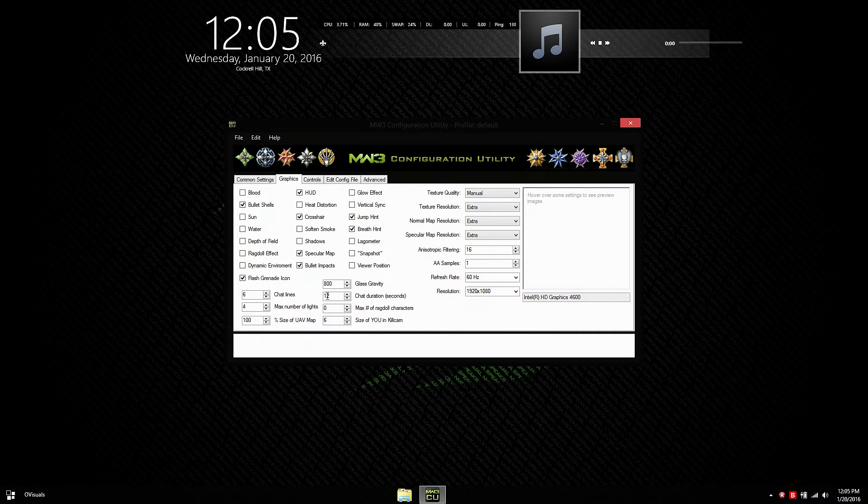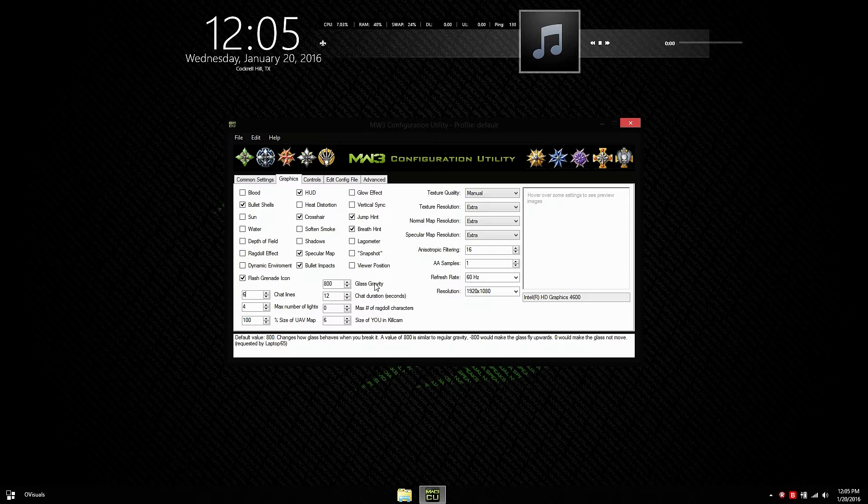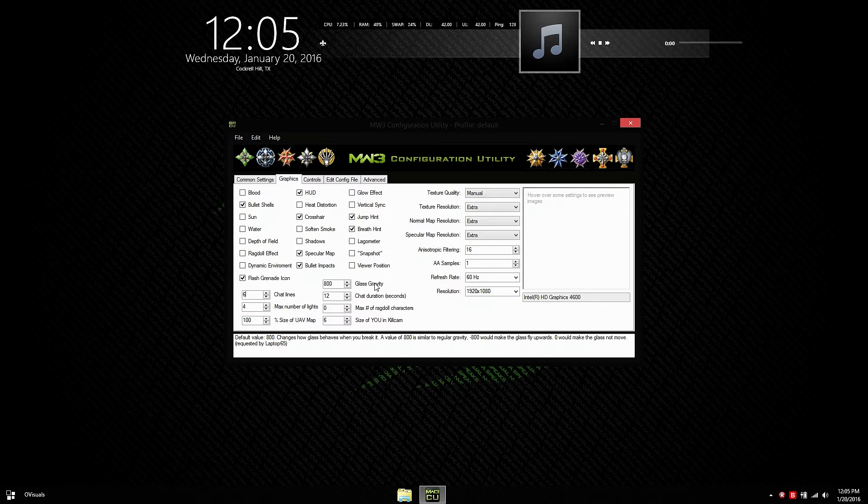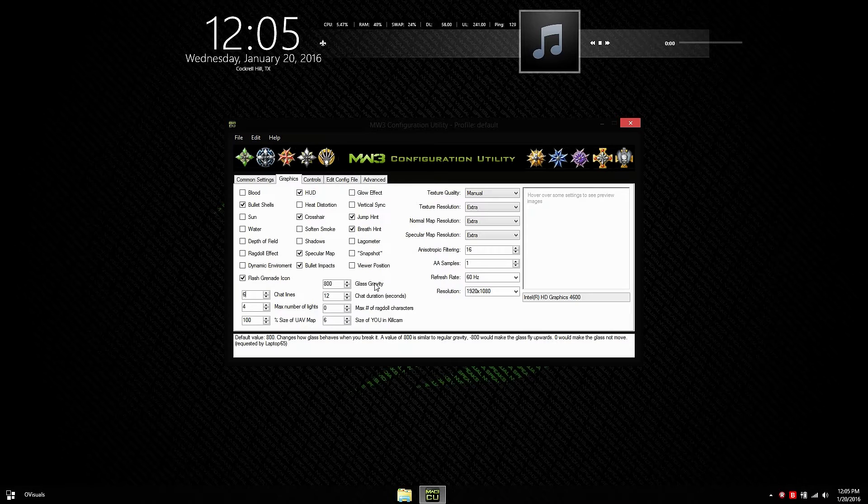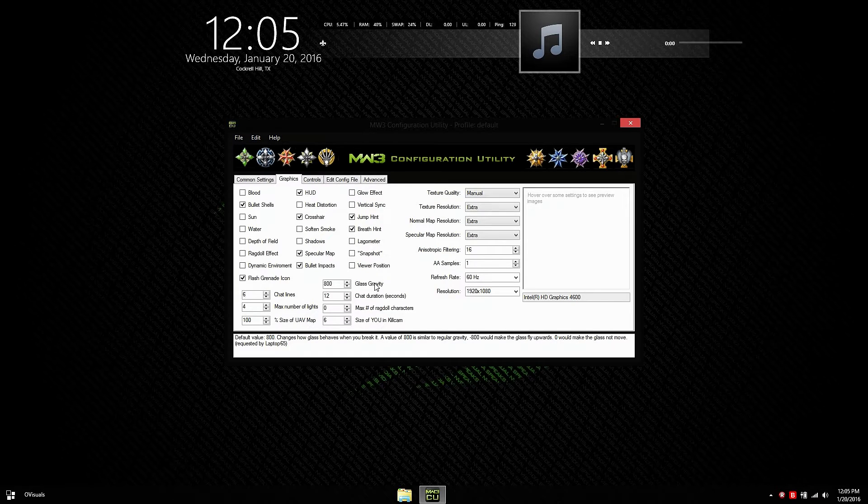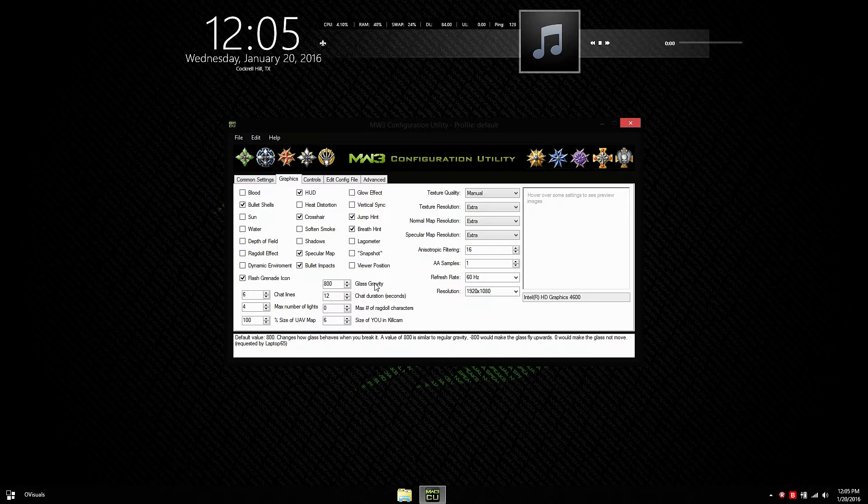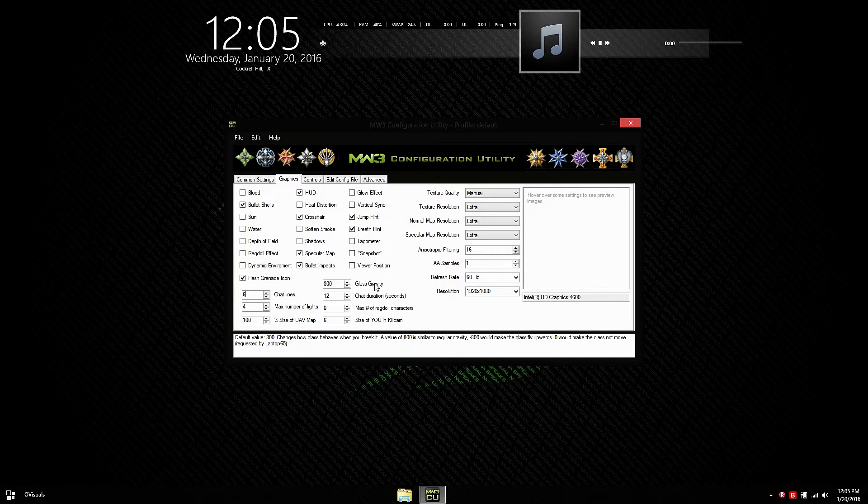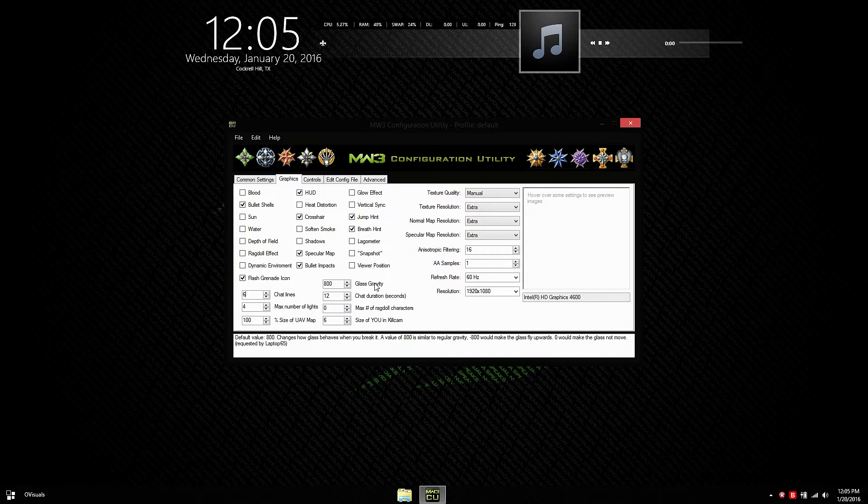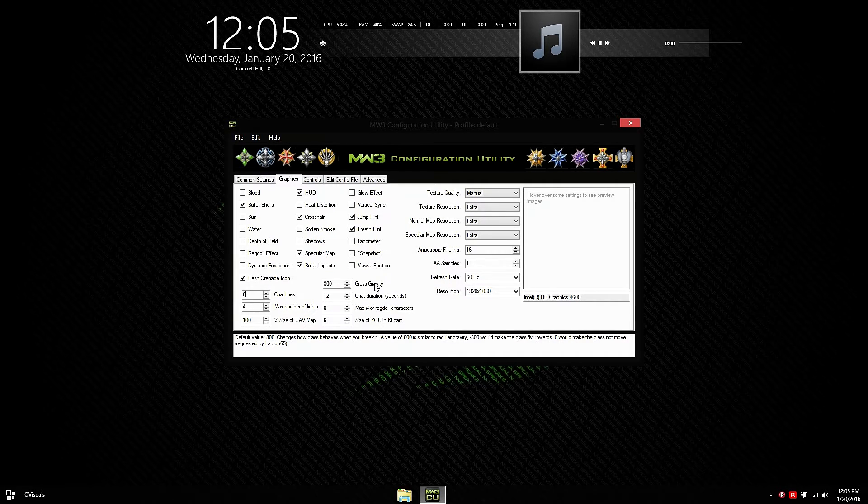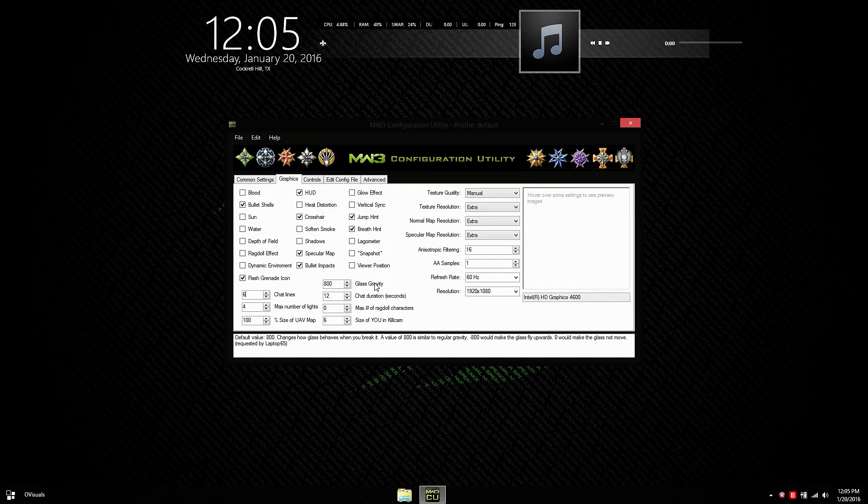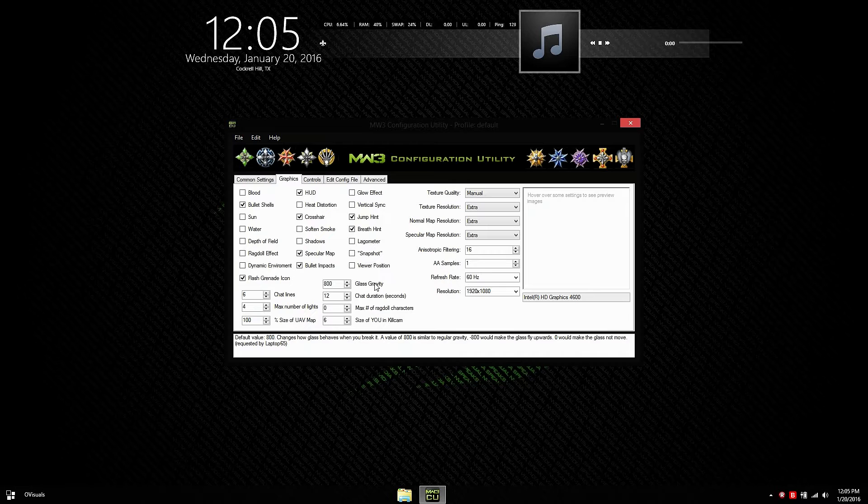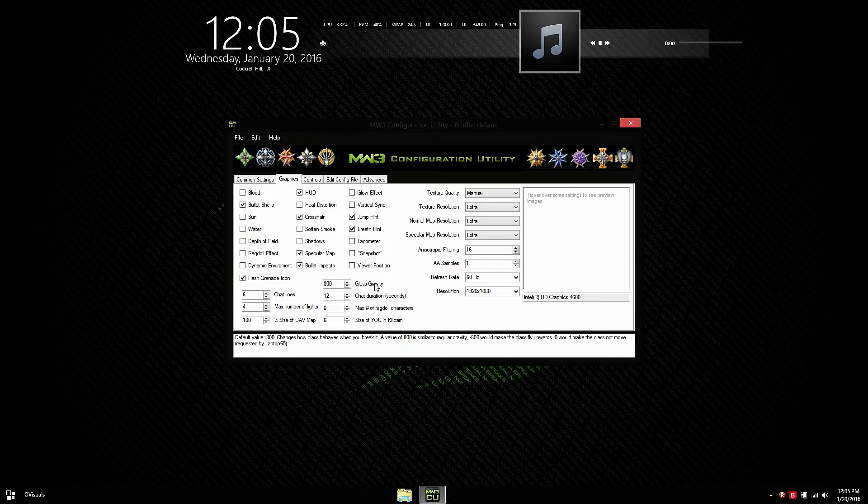Glass Gravity. Basically, when you break the glass, it goes down. So it also has a description. If you put it at negative 800, the glass will go up when you break it. I don't see why you want your glass to go up unless if you want to make a movie called All Glass Goes to Heaven. Chat duration is basically how long the chat lasts. So if I call you a scrub on the server, it will last for 12 seconds. So you're a scrub for 12 seconds.